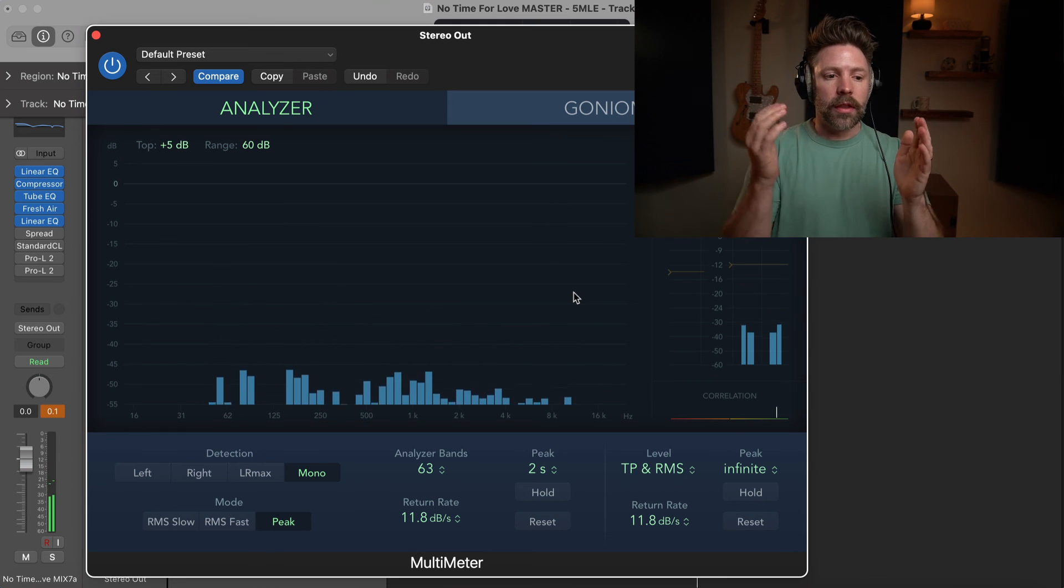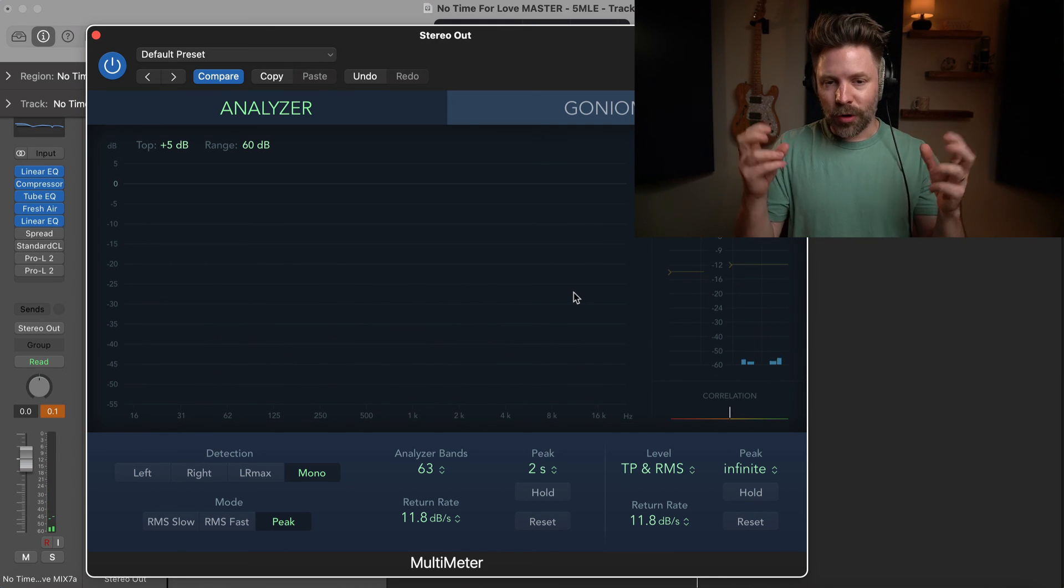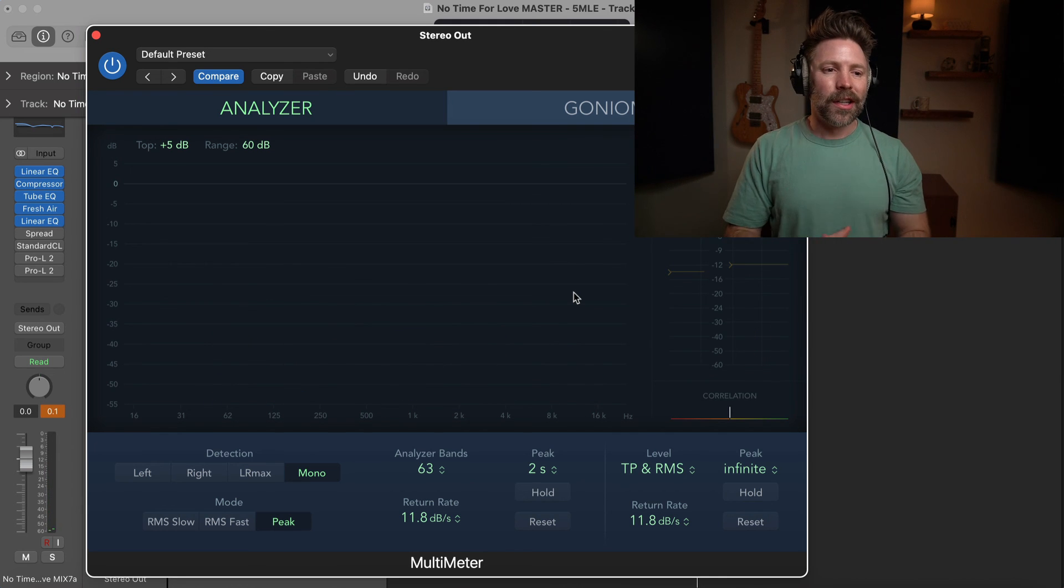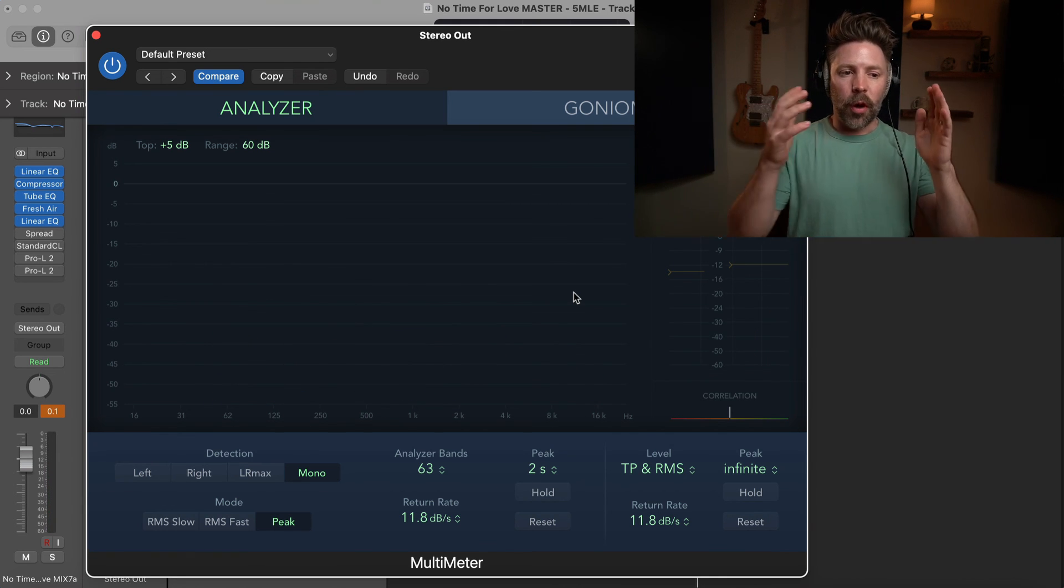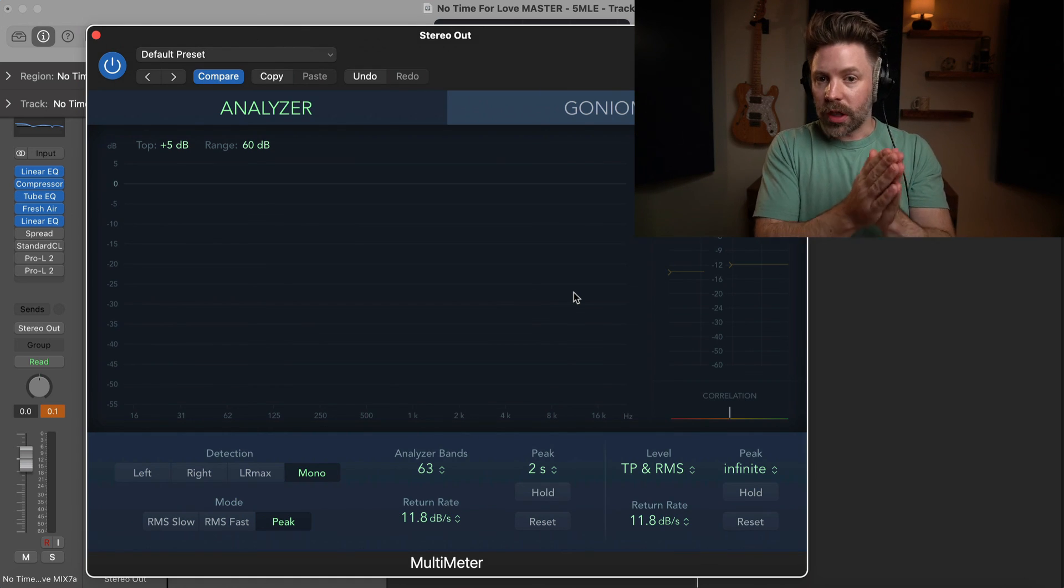An important thing to understand about mastering in general is that your master is only ever going to sound as good as your mix. So you need to get a mix that you're proud of, that you're happy with before you start mastering it, because that is the limiting factor.